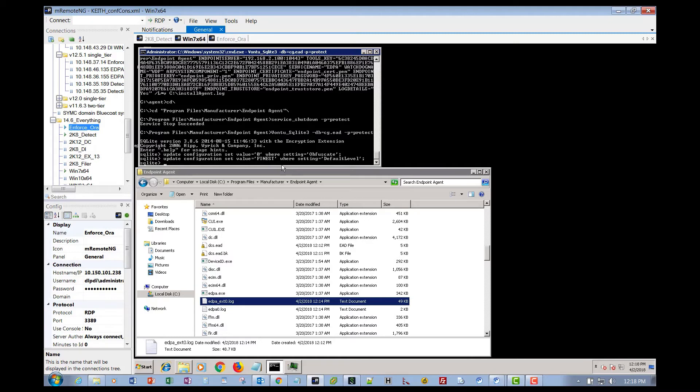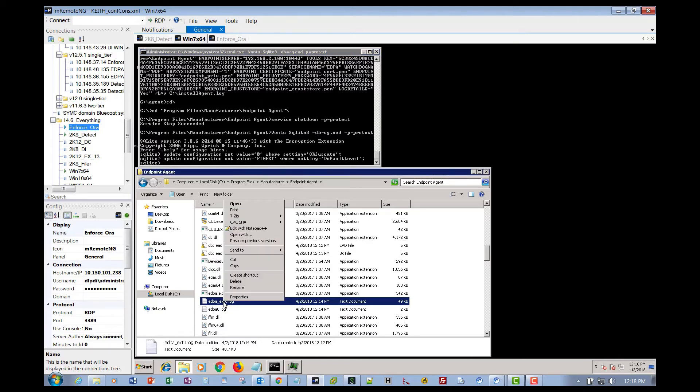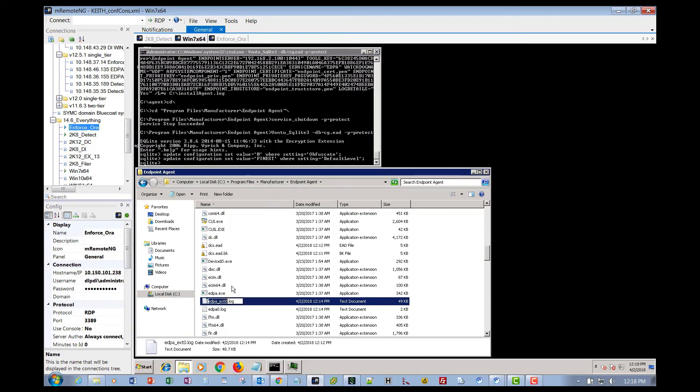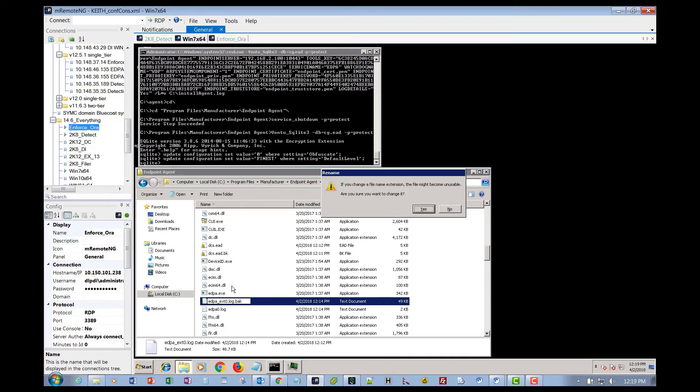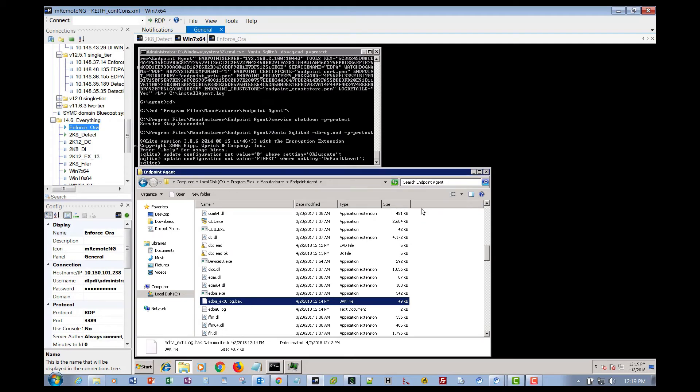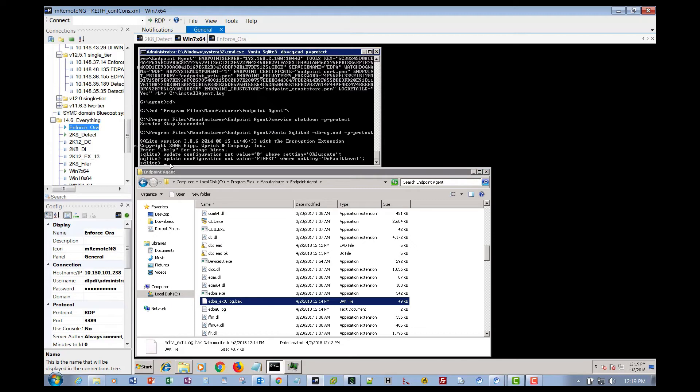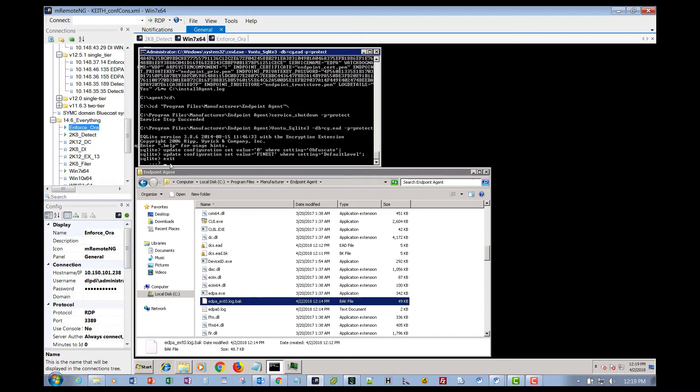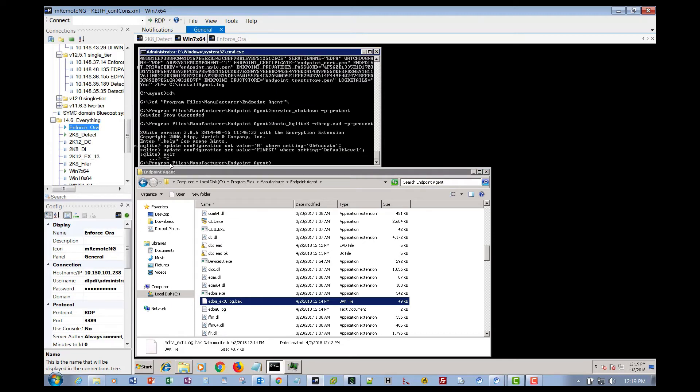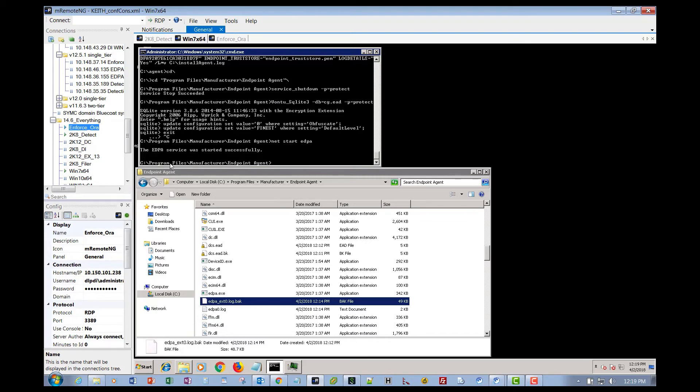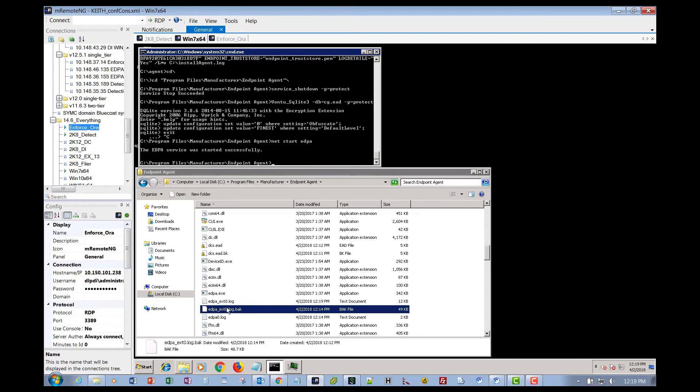Now for clarity, what I do is I go in here and I take this existing ext0.log and I rename it to log.back. This way when we start up the EDPA service, it's going to create a fresh, finest level debug level unencrypted log. So let's just jump back over here to our administrative command line. We're going to exit out of SQL. Let me control C it. There we go. And we're going to start up the service. And then it just created a new log right there.